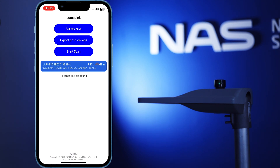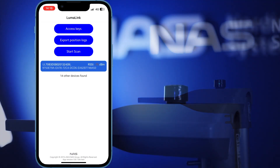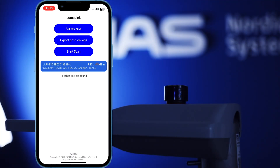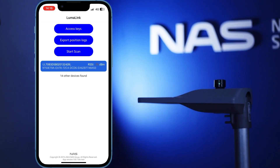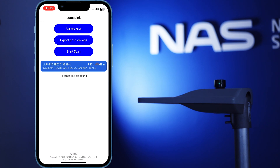While LumaLink advertising is active and ready to connect, the LED on the controller will flash blue. By default, LumaLink advertising is only active for 4 hours after the first Luriman join. After that time, you can send a LumaLink config packet to reactivate LumaLink advertising. This is done for security purposes.